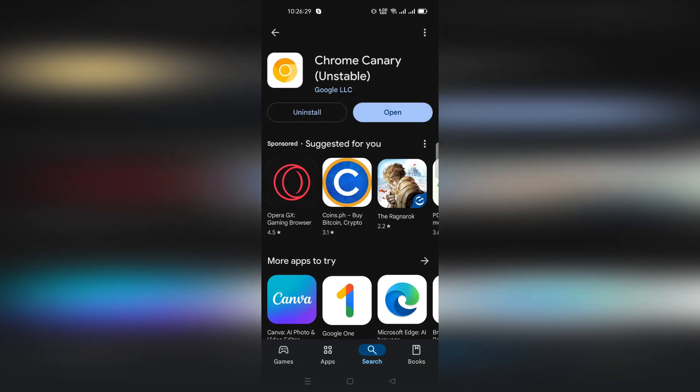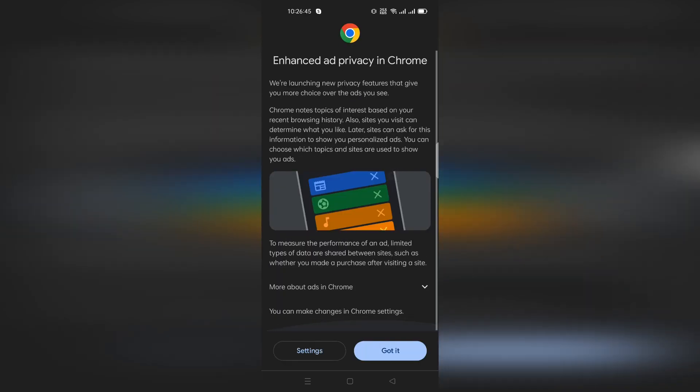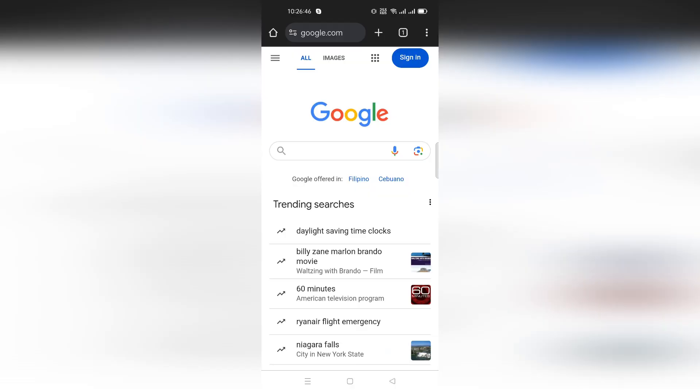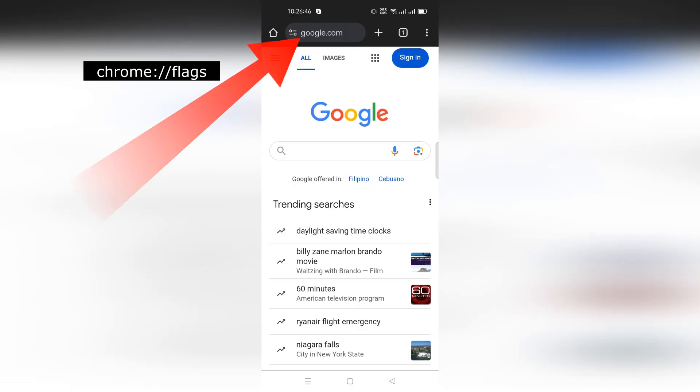Once you've finished installing, open Chrome Canary. In the search bar, type this and go to the experiments page.